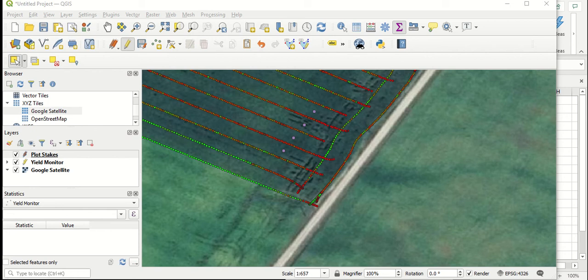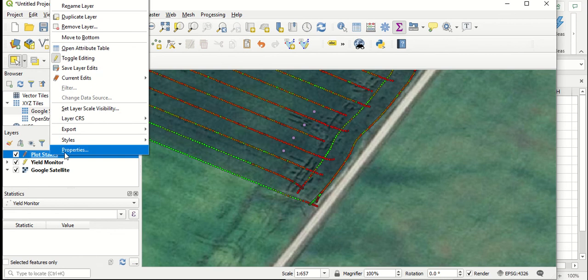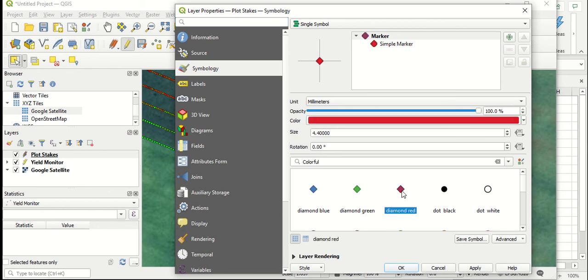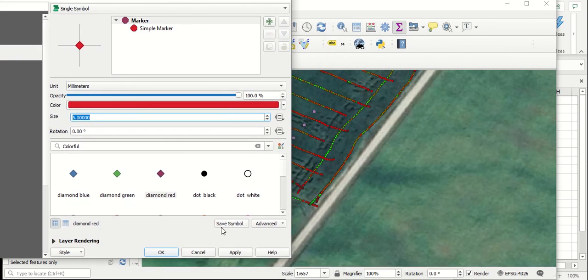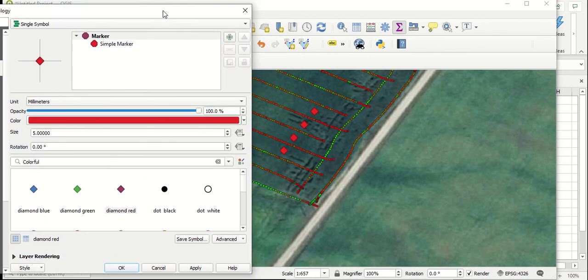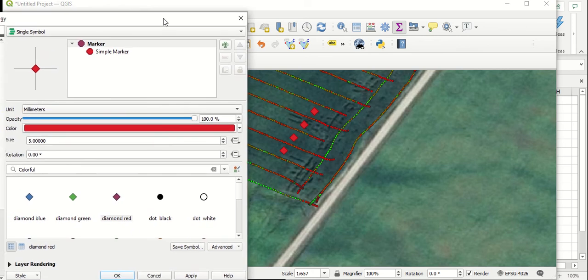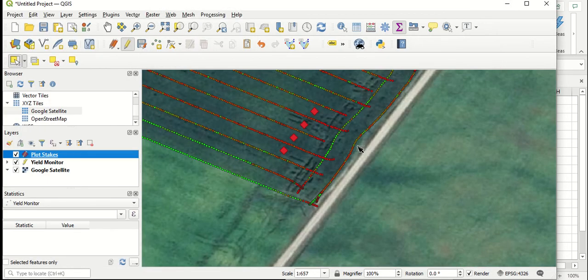At this point, we can go in and actually start to change things around for the display of those points. Right now, they're purple circles. I'd rather change them to something that's going to stand out a little bit more. Like we've done before in previous videos for changing yield monitor points, we'll go to our plot stakes layer, right click and go to properties. Symbology is where we go to actually change the appearance of the points. I'm going to change them to red diamonds. I'm also going to try making them just a little bit bigger. I'll try apply. I'm pretty good with that. That should stand out fairly obviously, and it's larger than our lat long points.